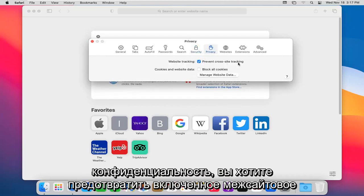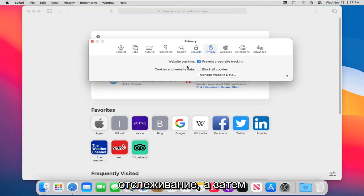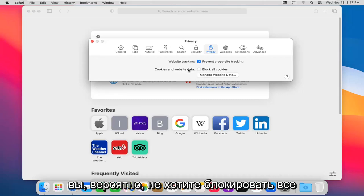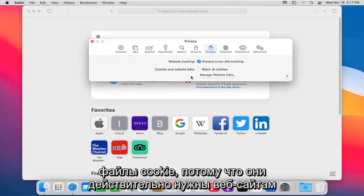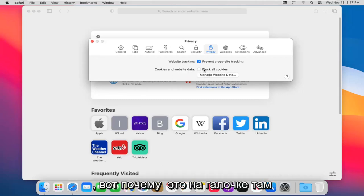Privacy. You want to prevent cross-site tracking, that's enabled. And then you do not probably want to block all cookies because websites actually need them. So that's why it's unchecked there.